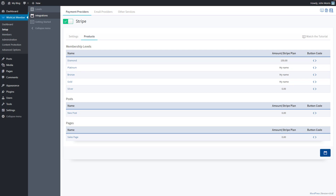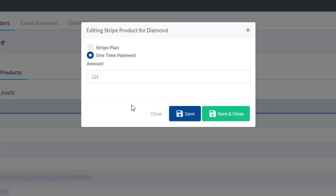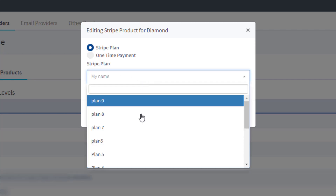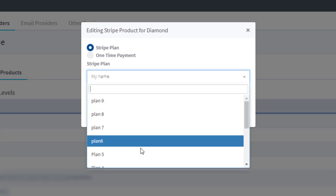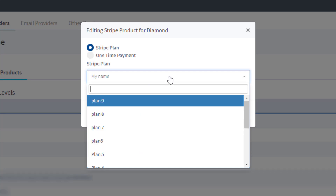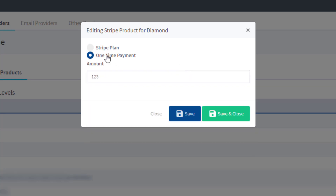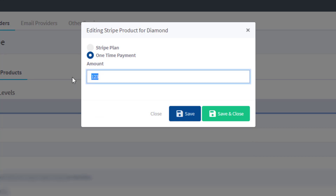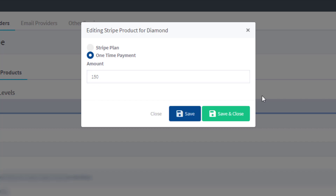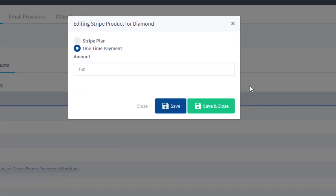Click one of these and select either Stripe plan — if you select that, choose the plan you'd like to use that you've created over in Stripe. Or if you'd like to use a one-time payment, select that and enter the amount you would like to charge. Once you're done, go ahead and hit Save and Close.